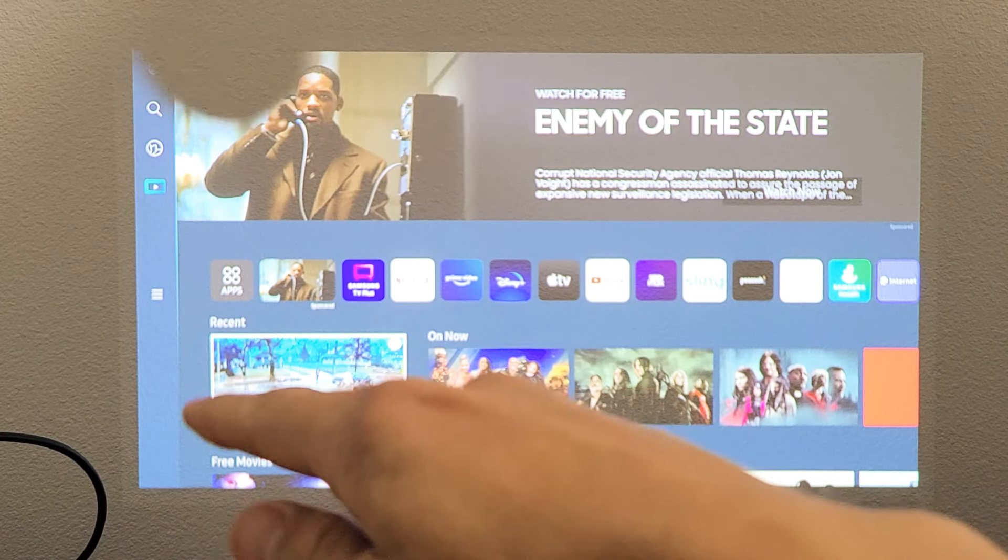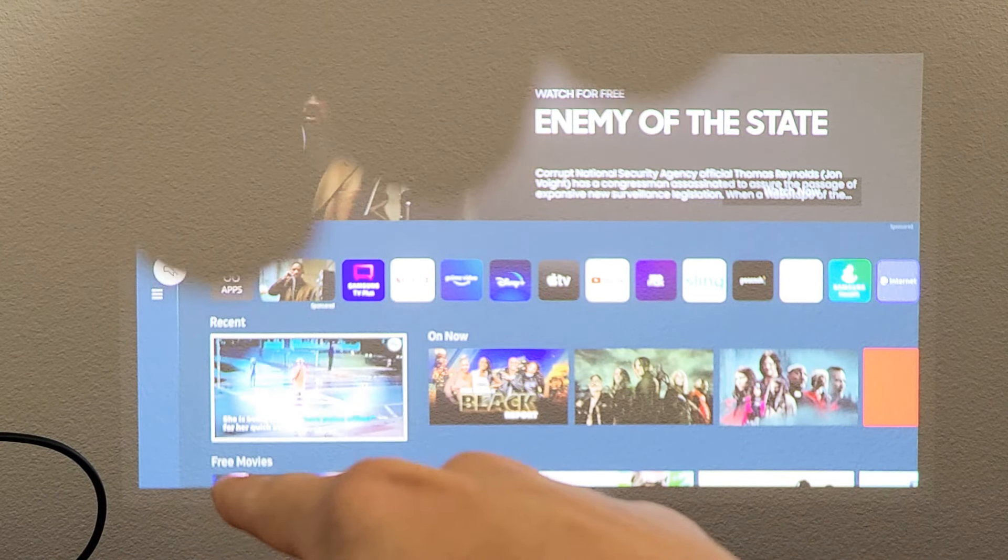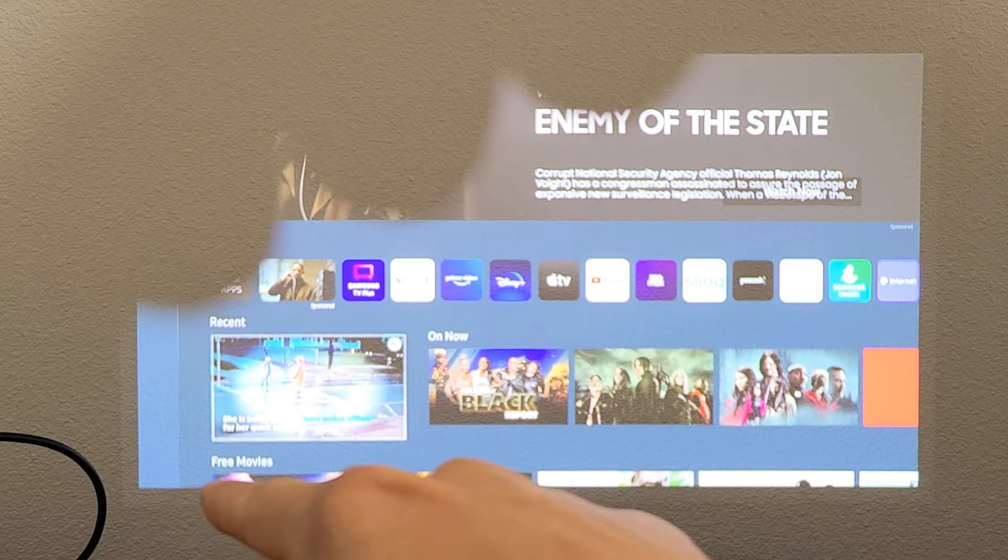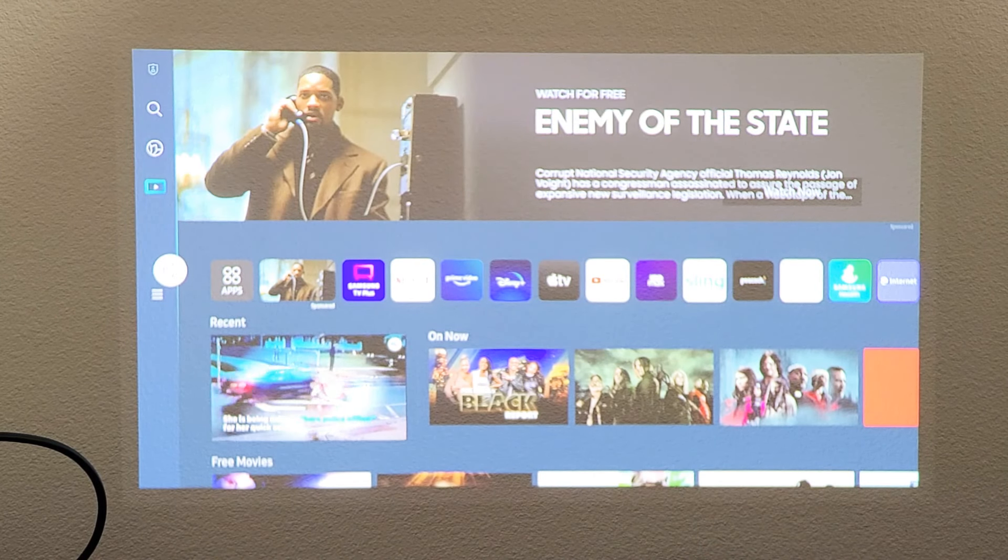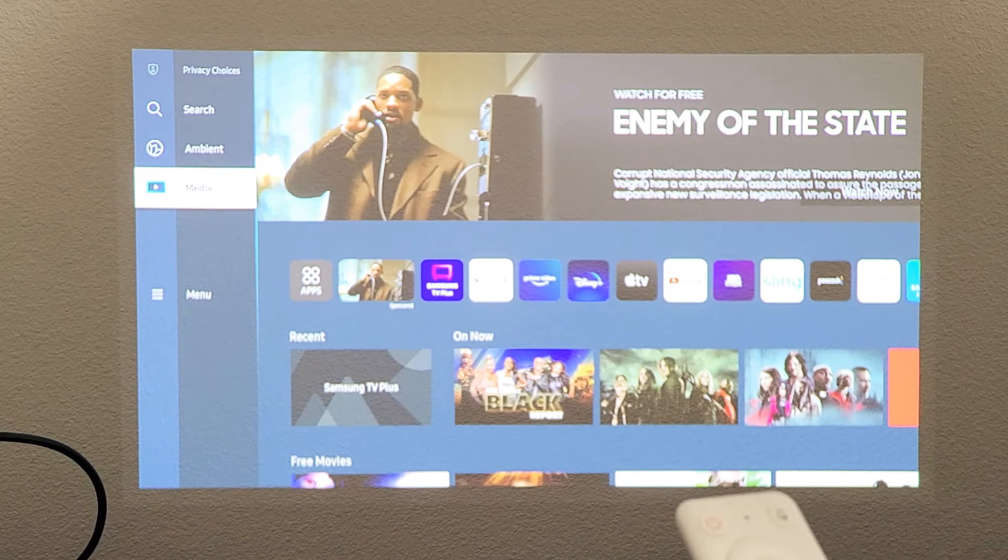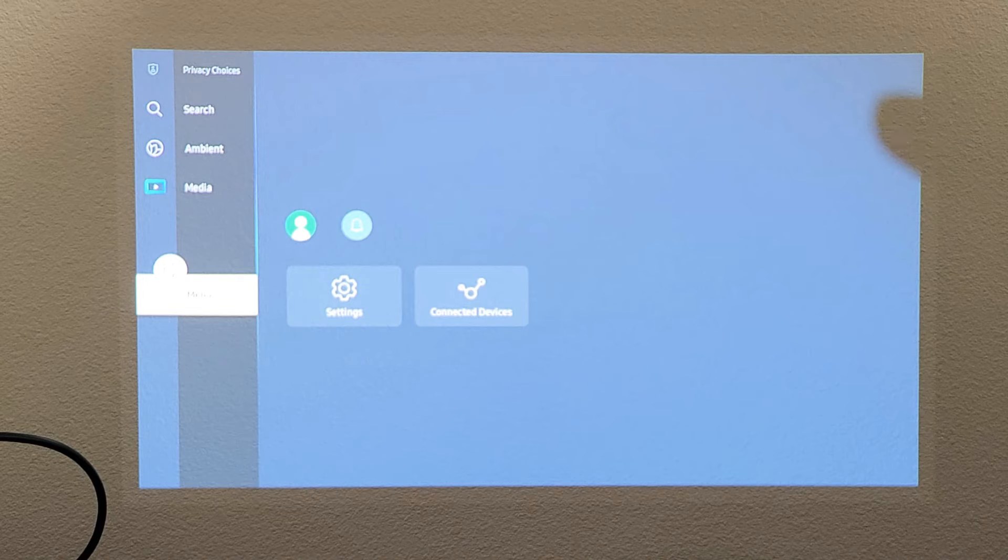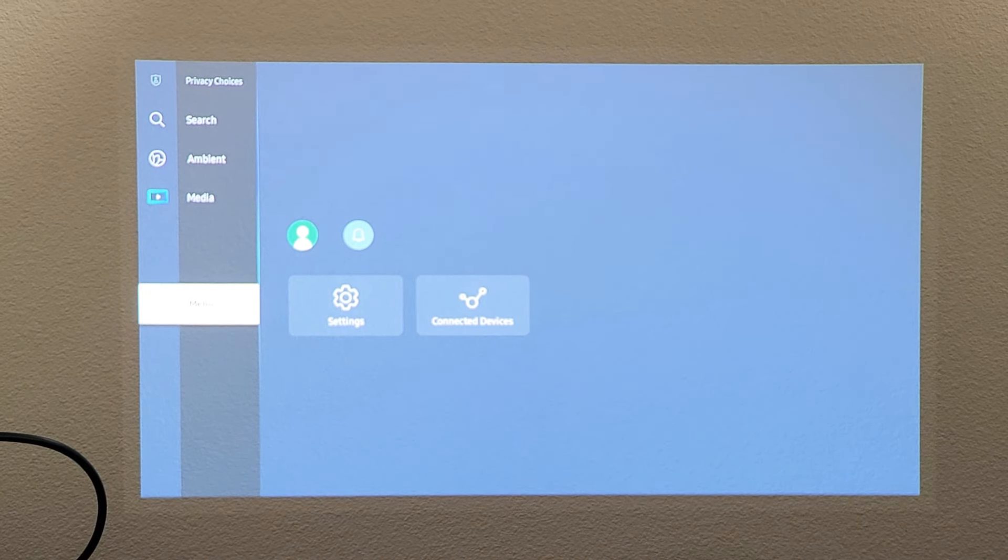And then from here we want to go to the three horizontal lines right there. So I'm going to move over to the left, and I'm going to go down right there. It says menu.